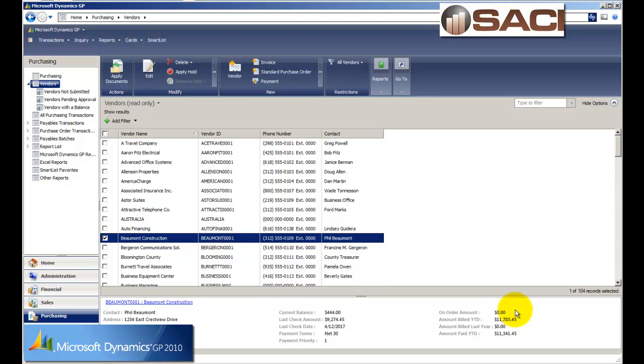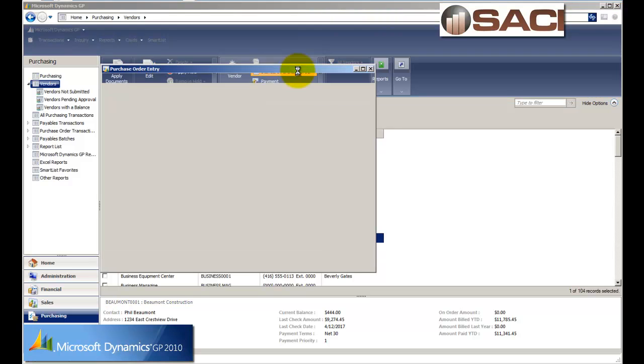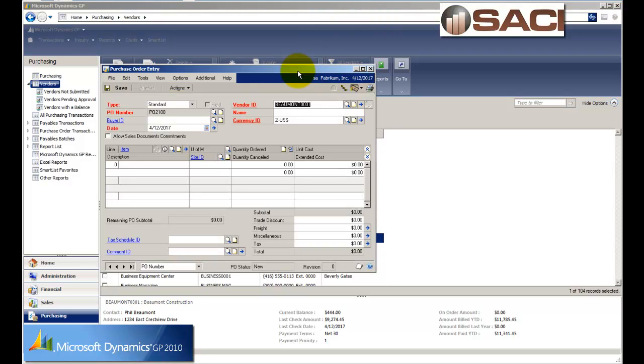So what we're going to do is go up to the top. We have them highlighted so we're working on Beaumont Construction. And I'm going to go to the new section and I'm just simply going to click on Standard Purchase Order. And that's going to open up my purchase order window and it's going to go ahead and populate Beaumont Construction in the vendor ID.